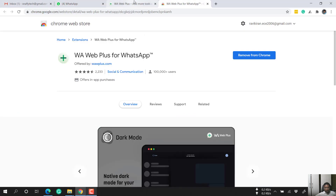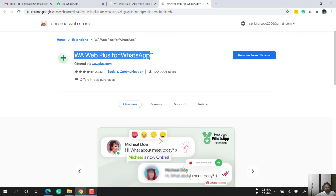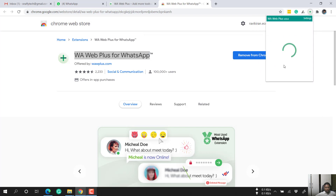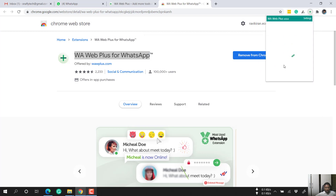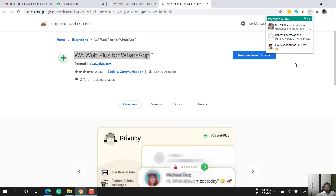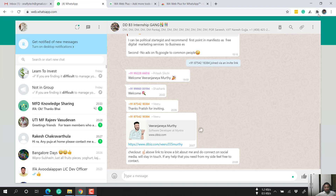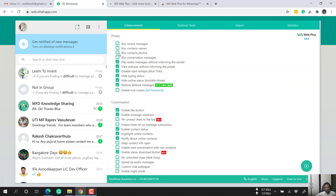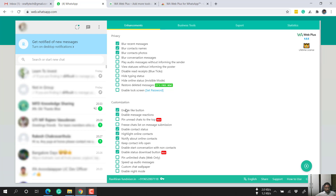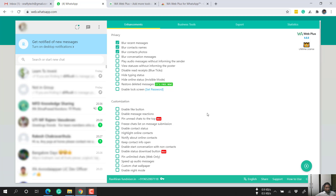Once you have installed WA Web Plus for WhatsApp, it will show here in your extensions. Click this button to open the WhatsApp Web Plus application. It appears here on the active window. Let me uncheck some options so I can explain these useful features one by one.